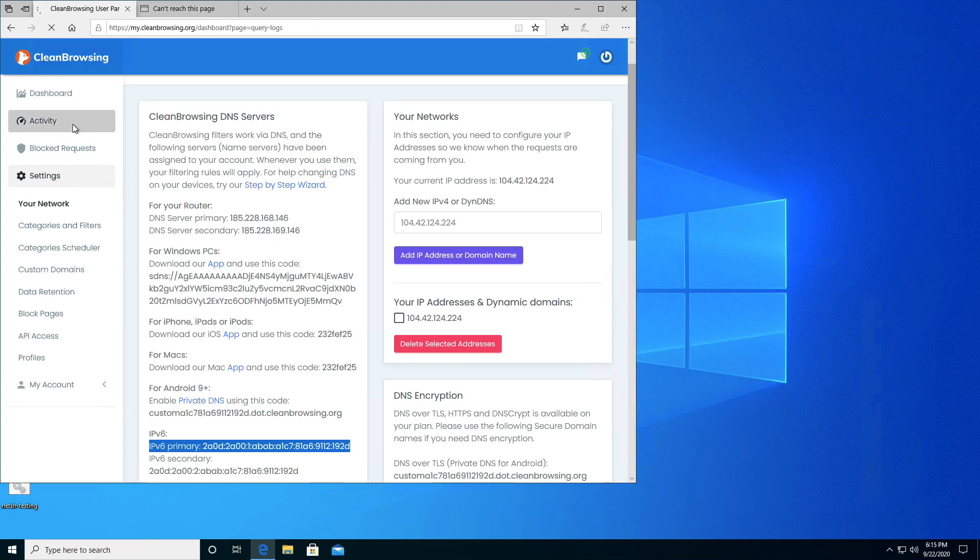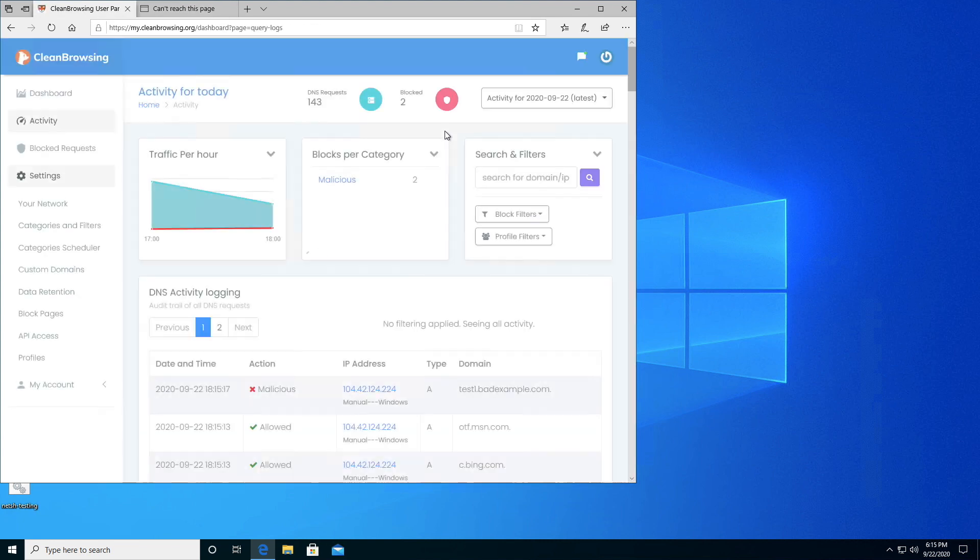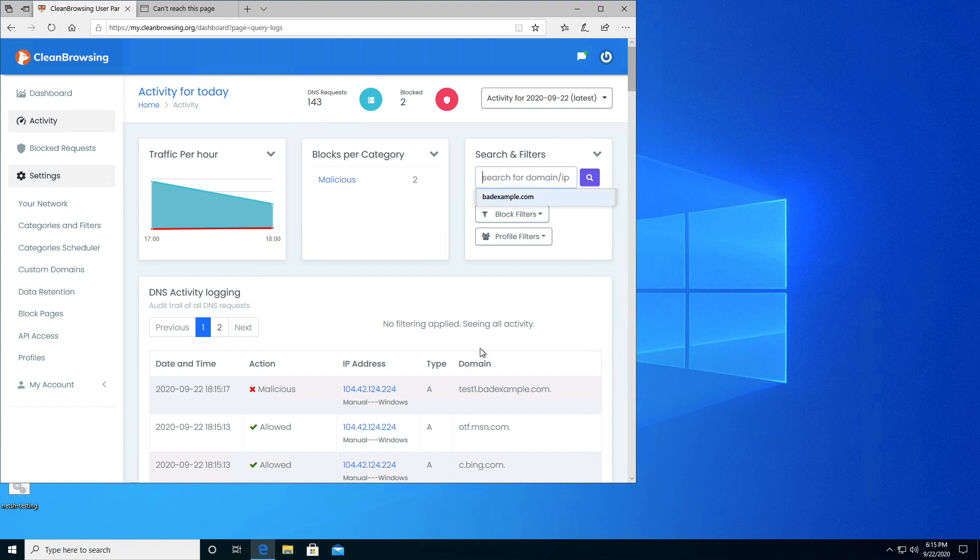Let's go to our activity page. And there it is, test one bad example coming through manual windows. And that's it folks, that is how you configure your Windows device manually without using software.